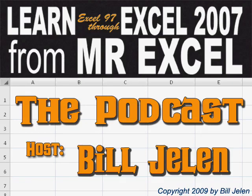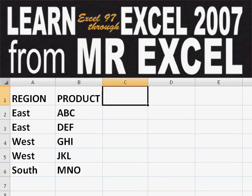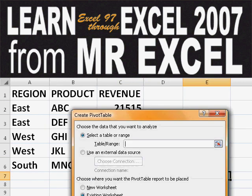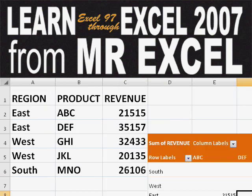Hey, welcome back to the MrExcel netcast. I'm Bill Jelen. Basically, you start out with massive amounts of data. How are we going to analyze this? Well, let's fire up a pivot table and see if we can solve this problem.